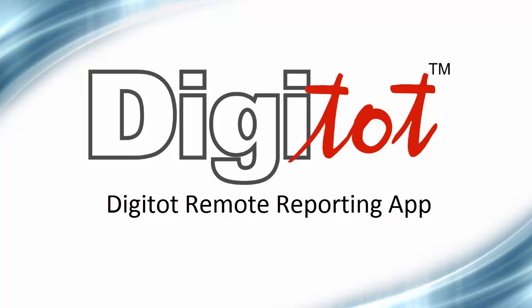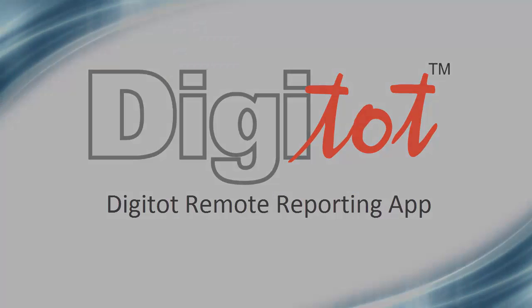Welcome! In this video, I'll give you an overview of the DigiTot Remote Reporting App, a powerful but simple-to-use, cloud-based application that allows you to view the dispensing data for all your venues in one place. Let's take a look at how it works.